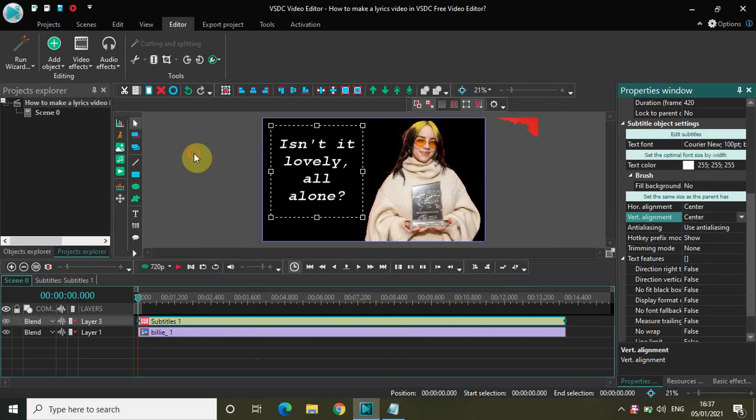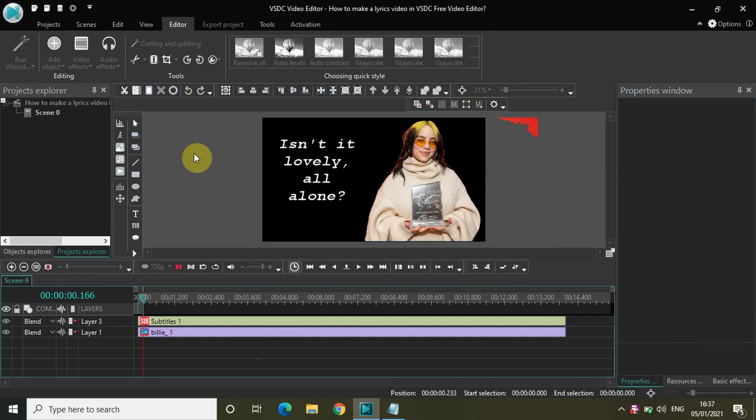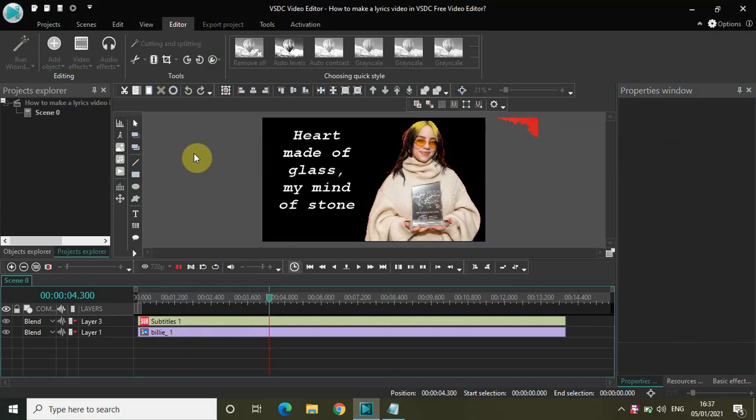Now if I just quickly play the video for you... So this is how you can actually make a lyrics video in VSDC Free Video Editor.